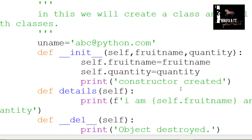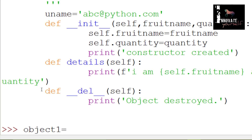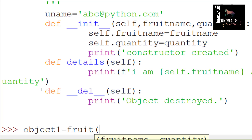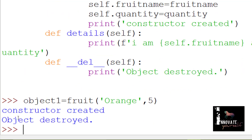Now create the class, then create an object using the class fruit. Take a variable name, set it equal to the fruit class, and pass the values — first is the fruit name, second is the quantity which is 5. Press enter. You have created a new object. You can see 'constructor created' and 'object destroyed' are both showing.